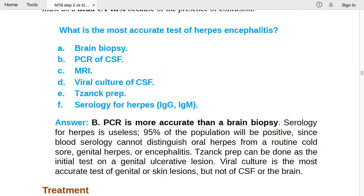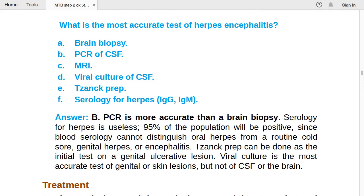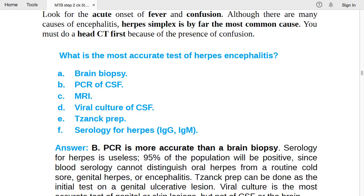PCR is more accurate than brain biopsy for herpes encephalitis. Blood serology for herpes is useless — 95% of the population will be positive and you cannot distinguish oral herpes from cold sores or encephalitis. Tzanck prep can be done as the initial test on a genital ulcerative lesion. Viral culture is the most accurate test of genital skin lesion but not of CSF or brain.